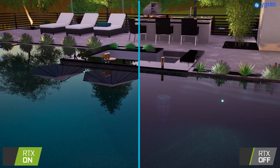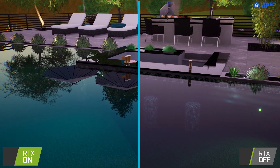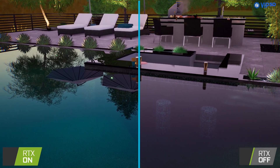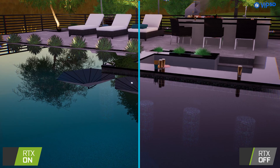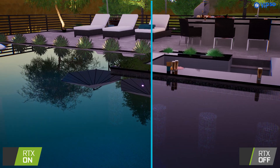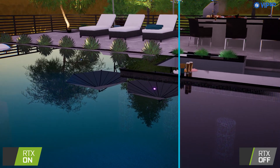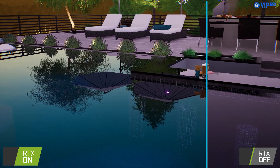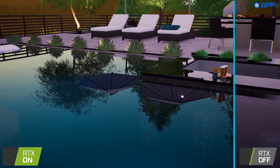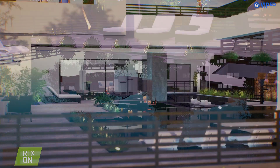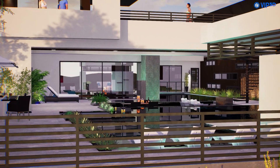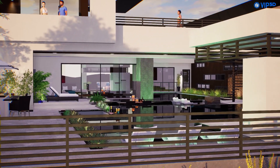Reflections now show objects outside your view. Refraction bounces light through water and glass, and shadows are dramatically more lifelike. Glass, metal, and water look more realistic than ever before.